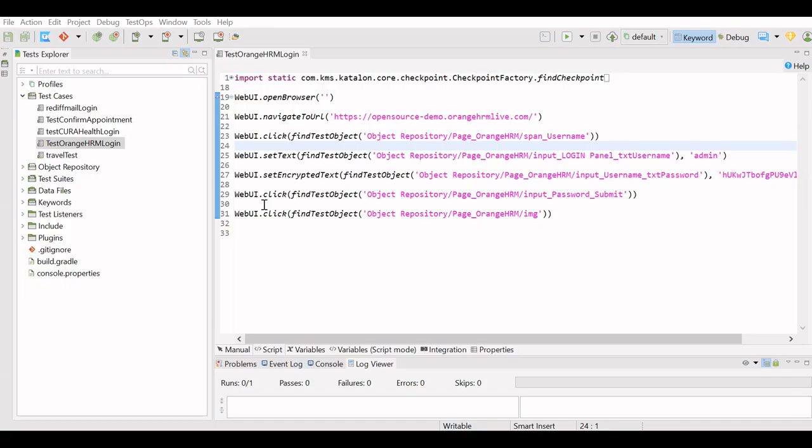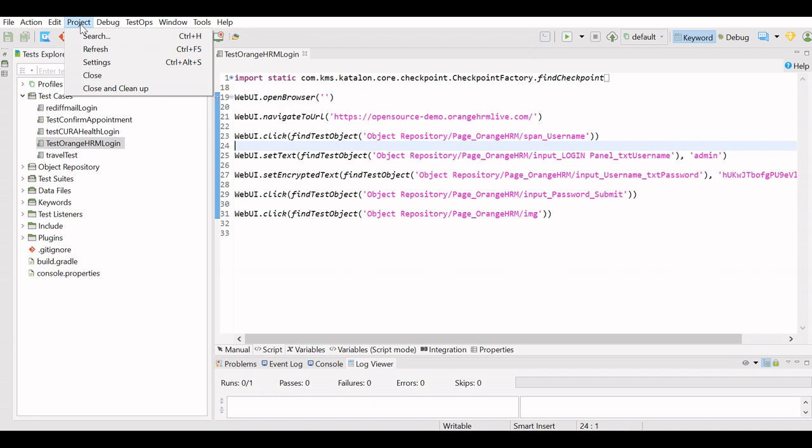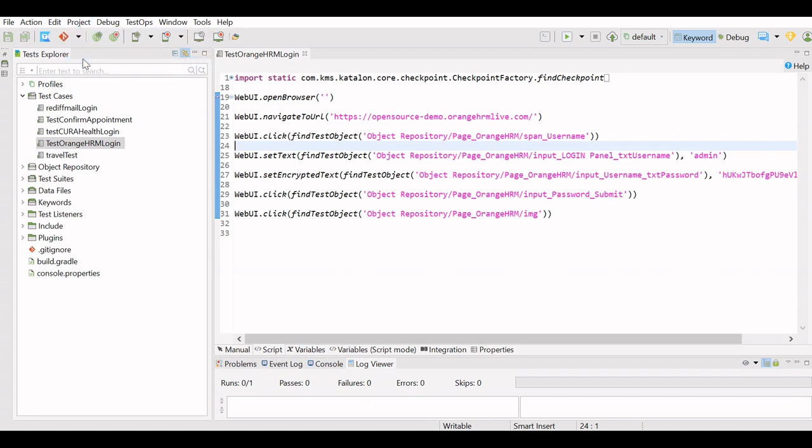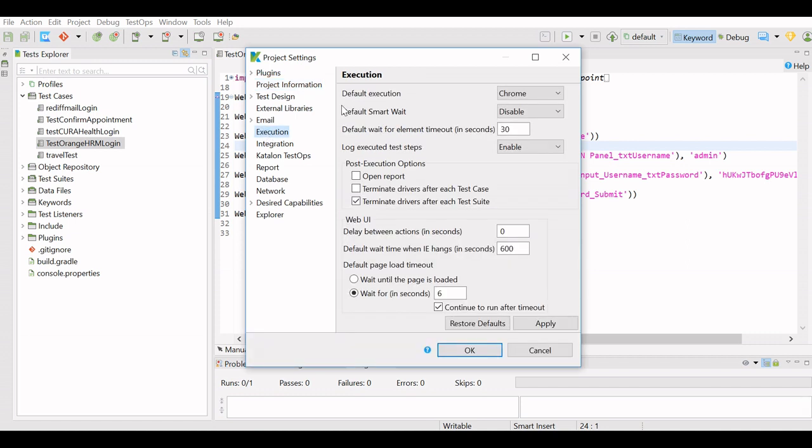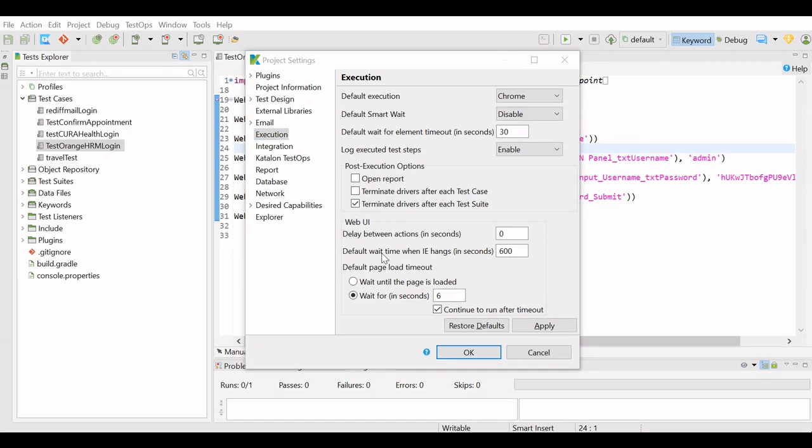To set up waits at project level, we have to go to the Project Settings menu, and here in the Execution section you will find the details of wait. Here you can see default execution—which browser you want for default execution. You have to select your default smart wait. Smart wait feature is introduced in version 7 of Katalon Studio.